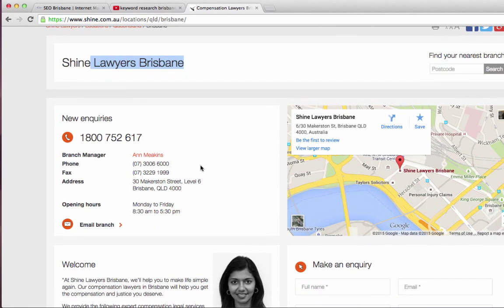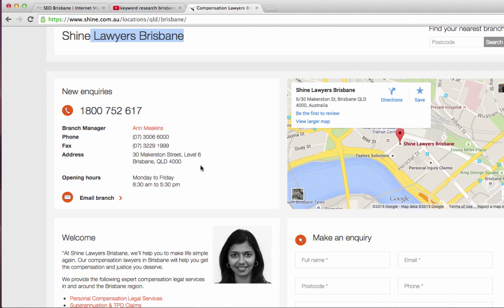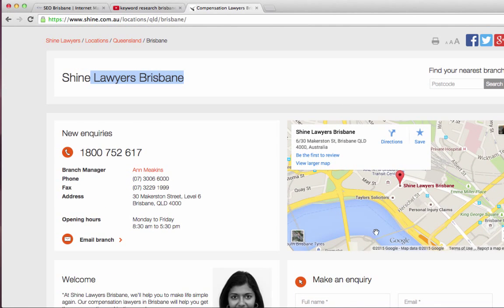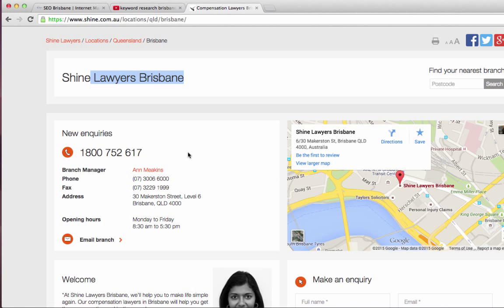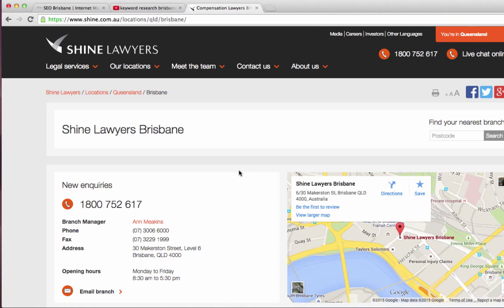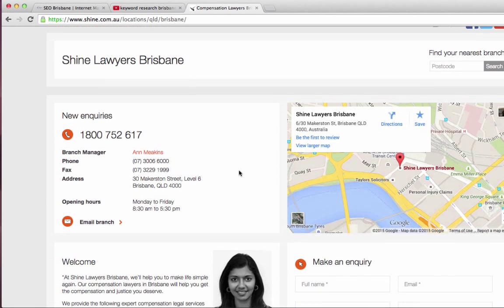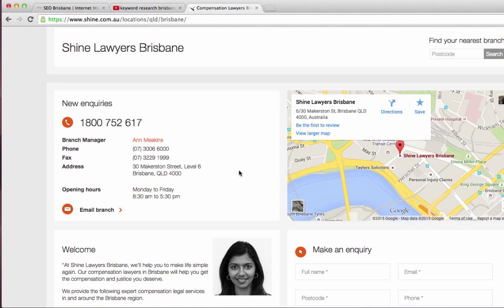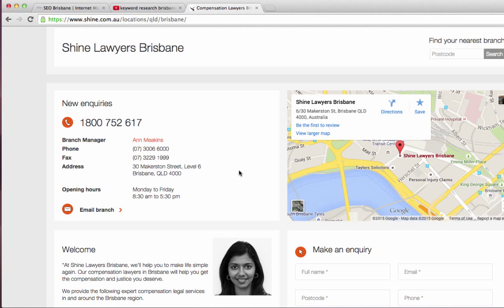These guys have actually gone a little bit further and implemented a map on the page as well, which is kind of a ninja trick. If it's possible for you to do that and it makes sense, it's important to have that there as well. The map right at the top is working really well and gives another factor to Google — it just shows Google that the page is relevant to Lawyers Brisbane.